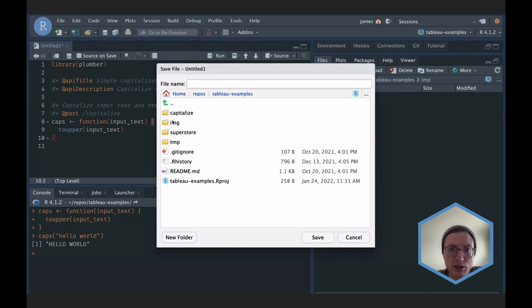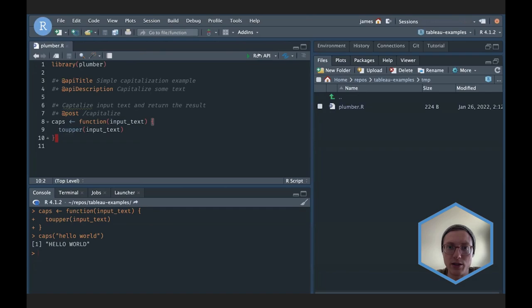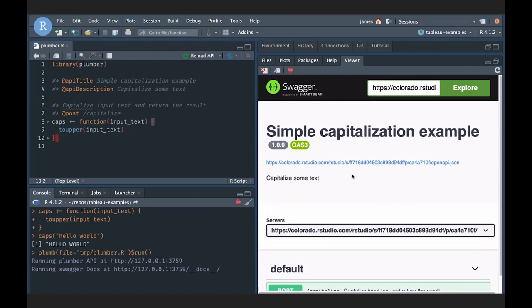I'm going to save this file so we can use some of the RStudio niceties. Once I've saved this as a plumber file, you'll see that RStudio gives me a 'Run API' option.